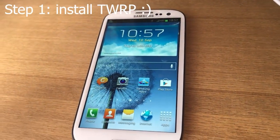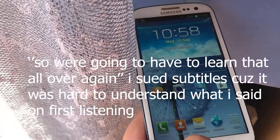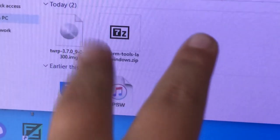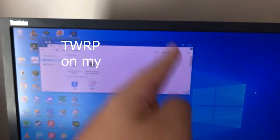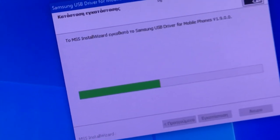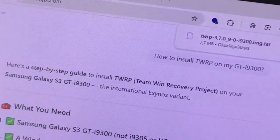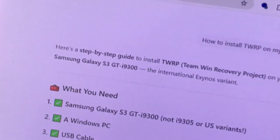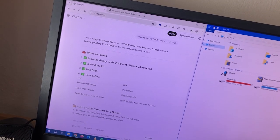Step one: we need to install TWRP. The problem is that I forgot how to put TWRP on these phones, so I'm gonna have to learn that all over again. I downloaded the two necessary files to install TWRP on my Galaxy S3. Not 30 minutes later... it's been like 30 minutes and I'm still trying to install TWRP. I watched a YouTube tutorial and it couldn't help me, so now I'm using ChatGPT because I completely forgot how to install TWRP on any phone.